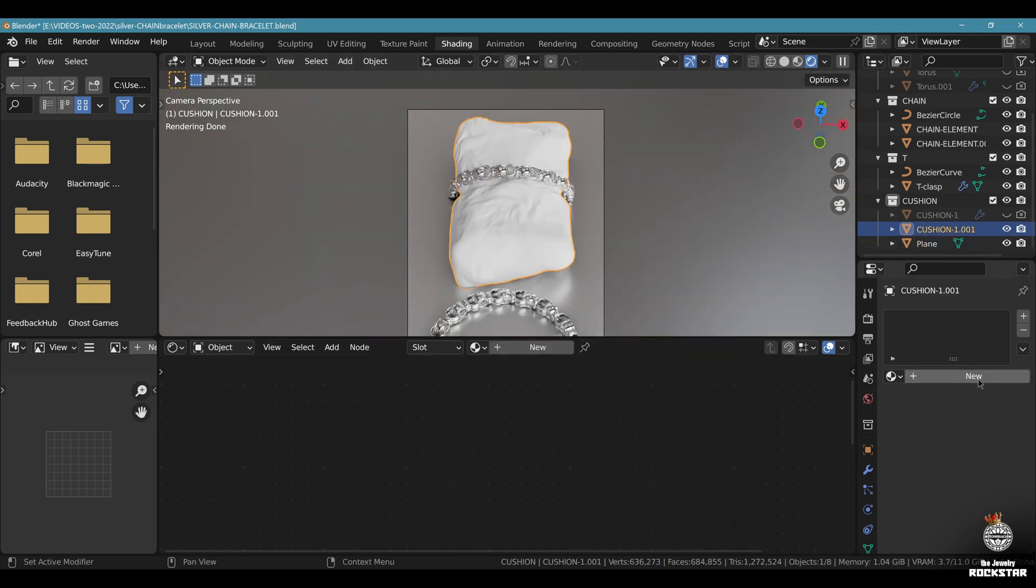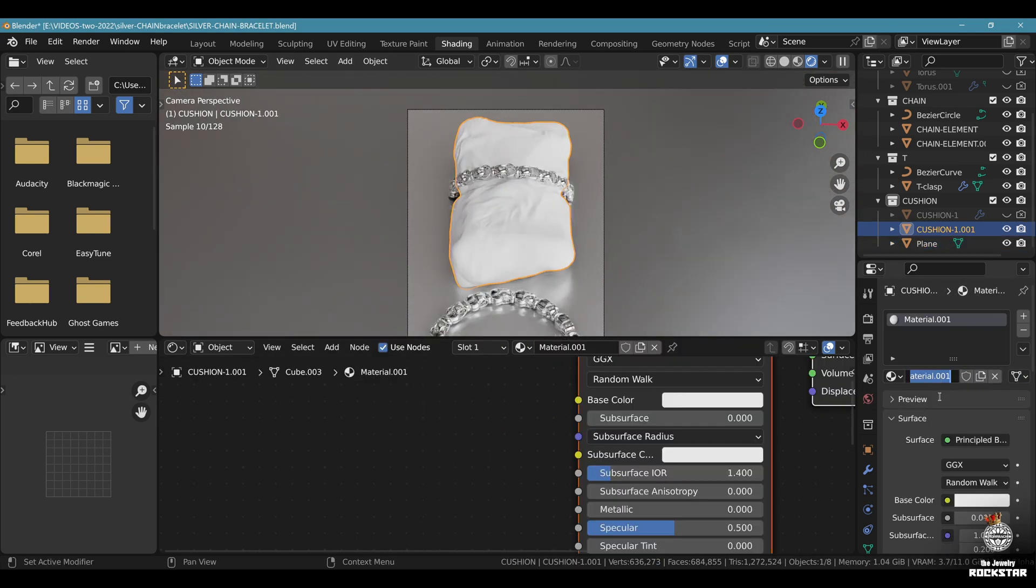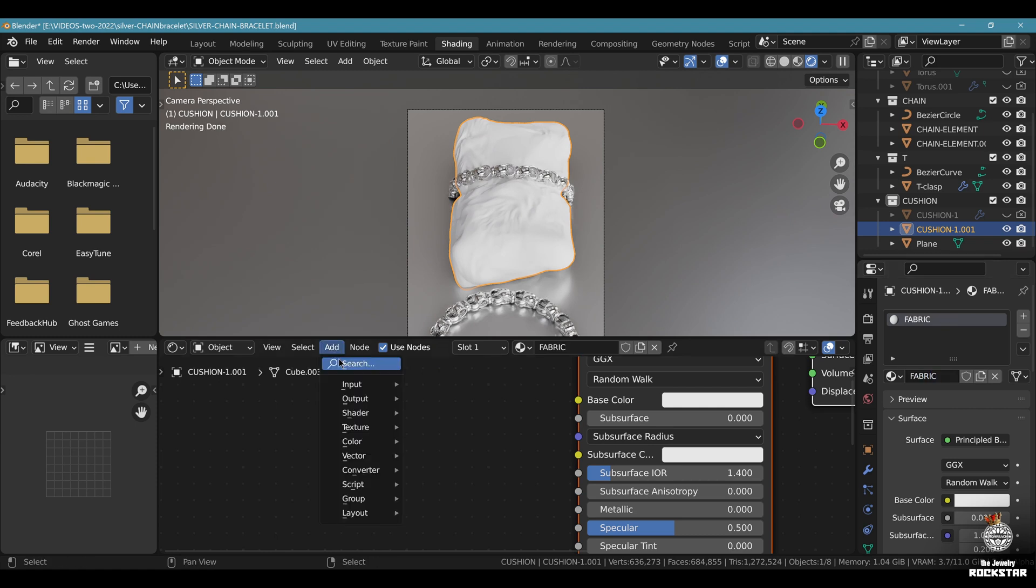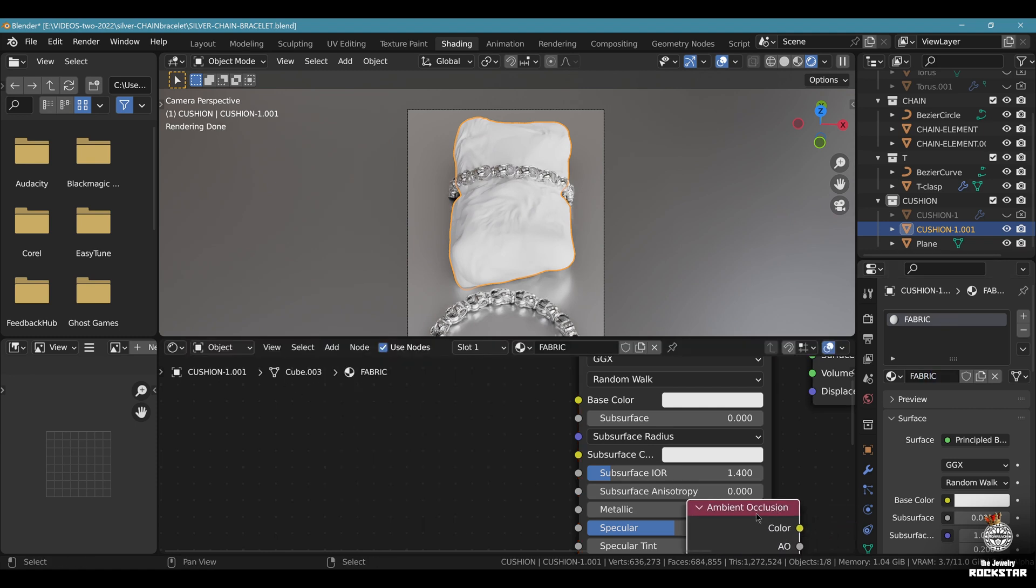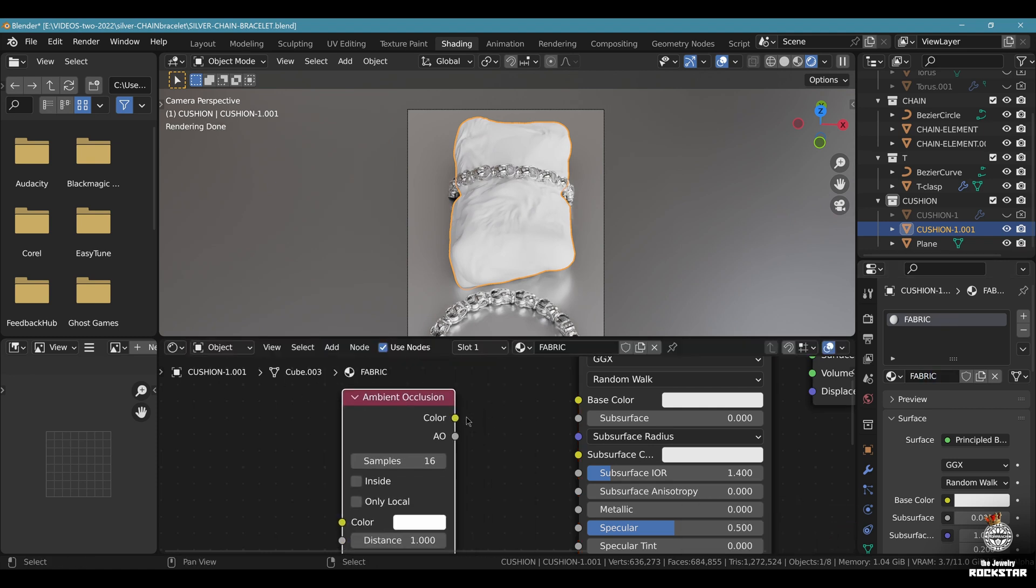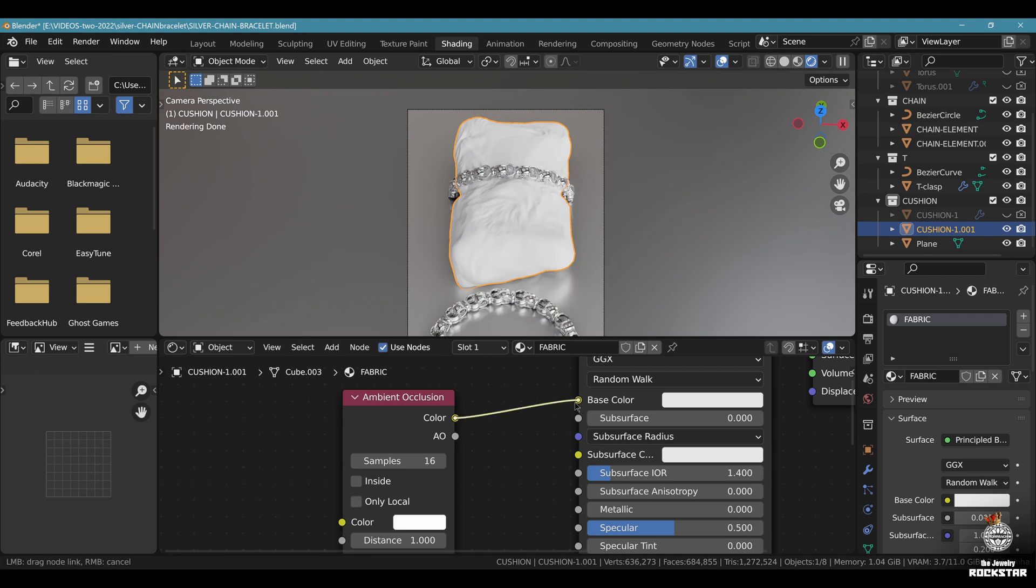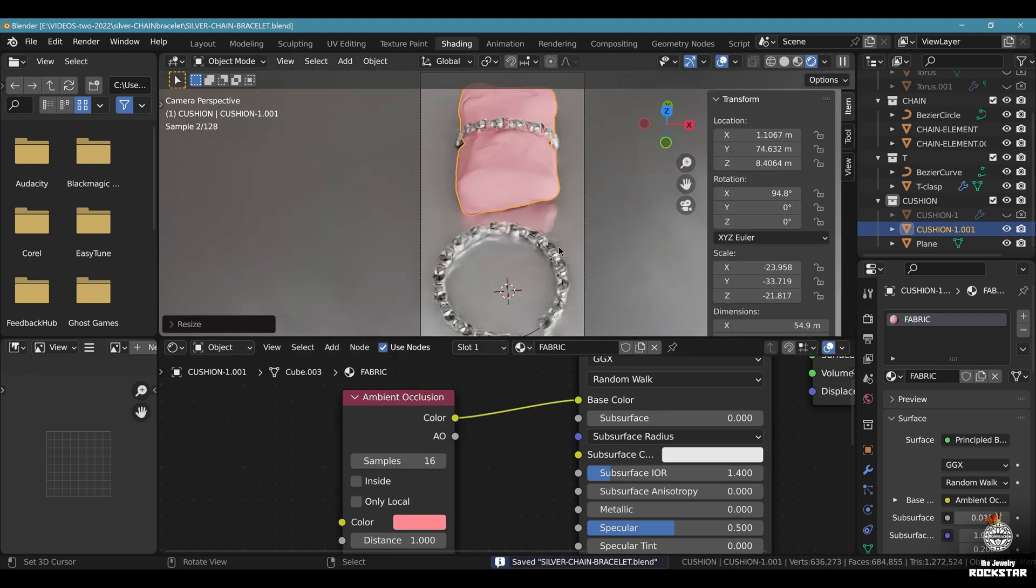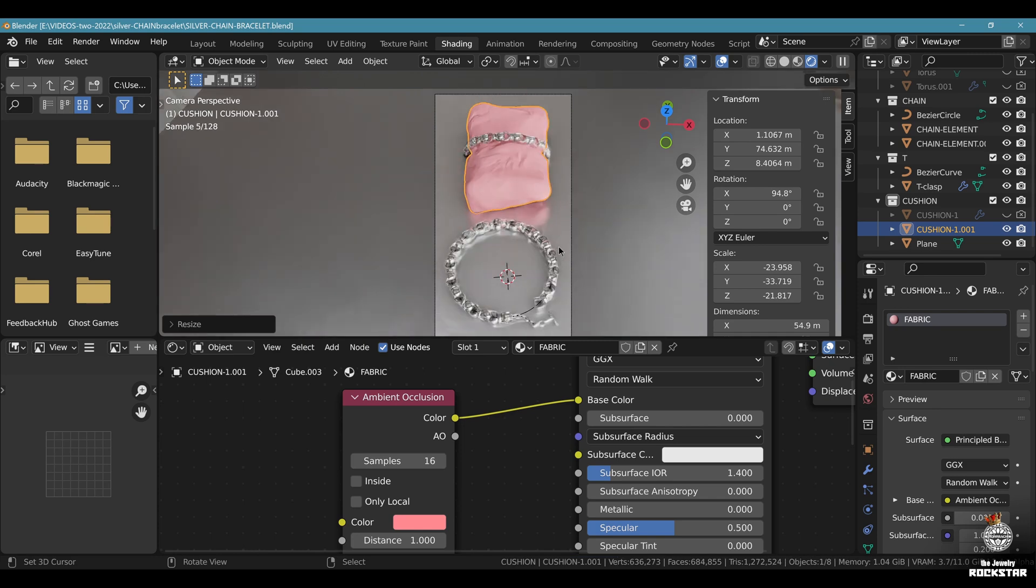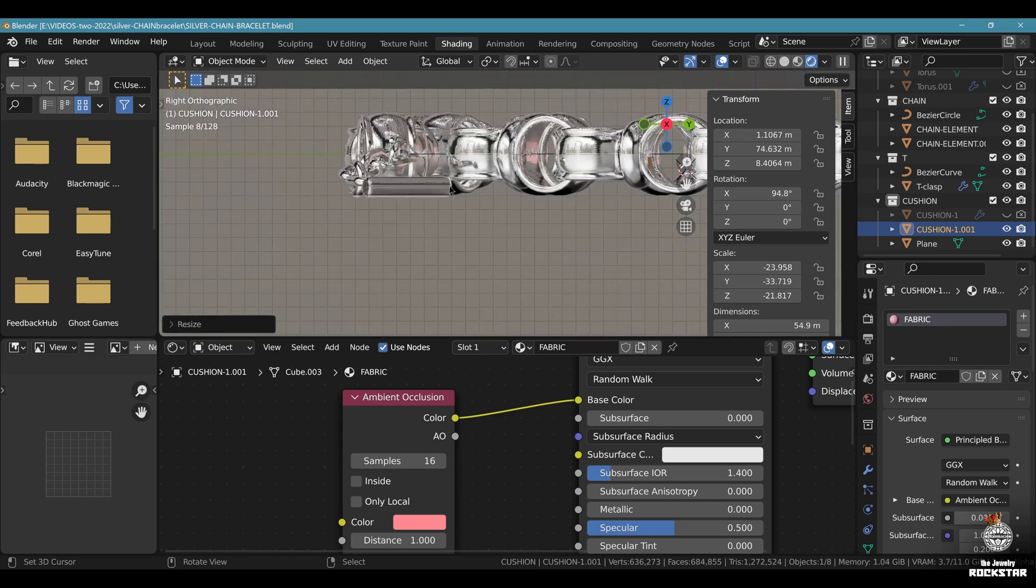Now select the cushion. New material. Let's call it fabric. Add and search the ambient occlusion node. Add it here to the base color right there. Now the cushion is going to be slightly reddish pink. Save and be happy.